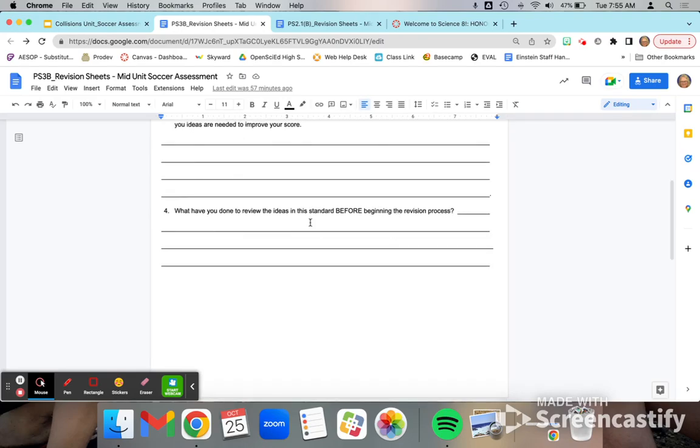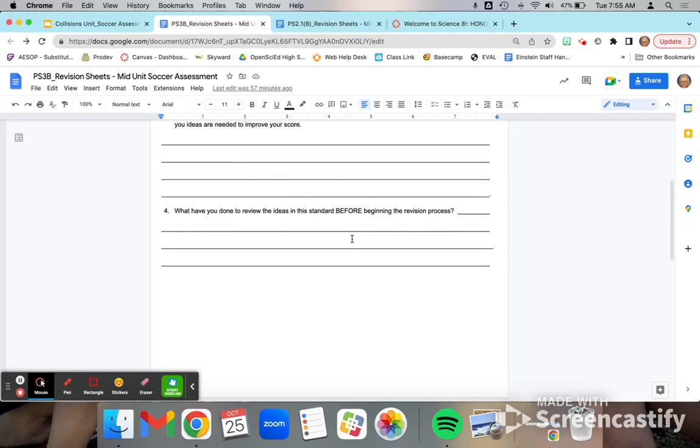And then finally, what have you done to review the ideas before the standard? Many of you, I think, know this information and don't necessarily need to review. So you could go ahead and write that you just simply forgot to include this, and so review wasn't necessary beyond listening to this video and looking at the rubric.